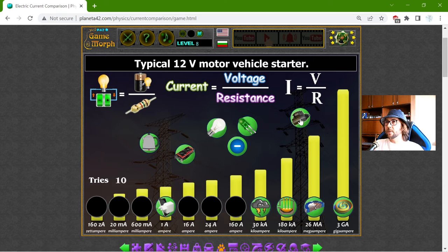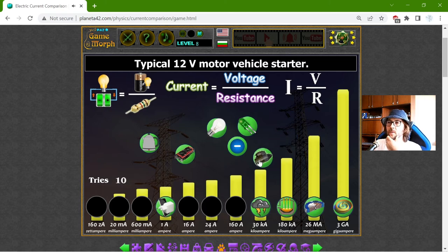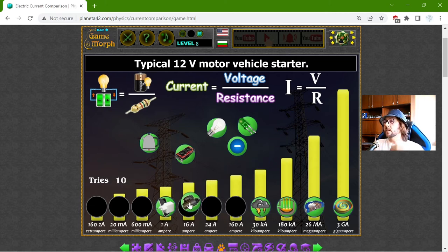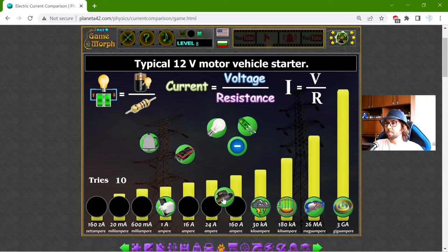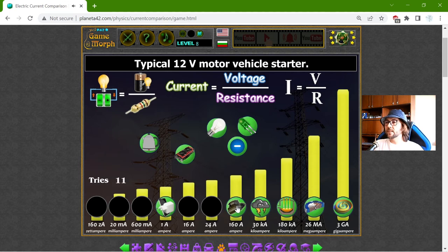And the typical 12V motor vehicle starter — how much electrical current does this need? 160 Amperes.